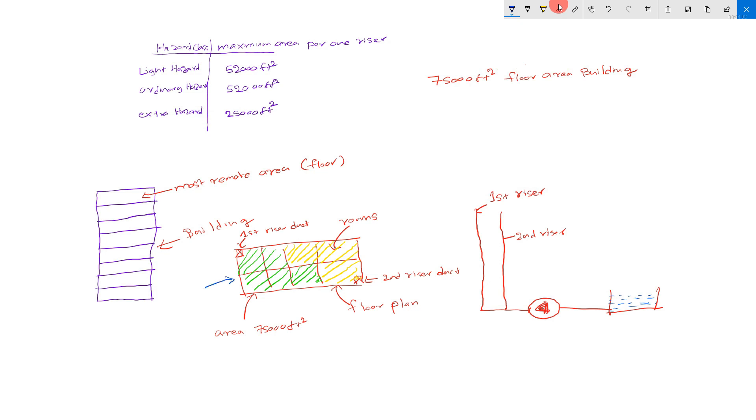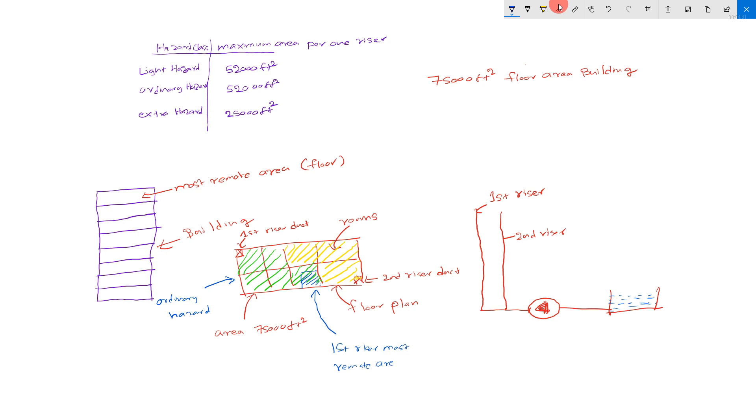This is in ordinary hazard. Normally, you know most remote area may be here. This is the first riser most remote area. 1,500 square feet. First riser. Most remote area. 1,500 square feet.